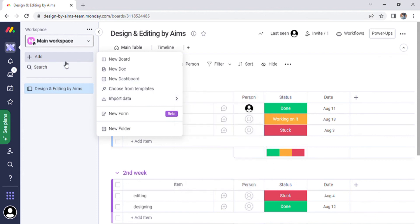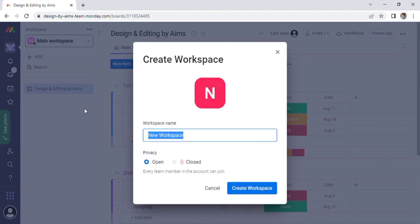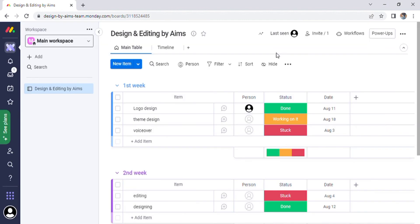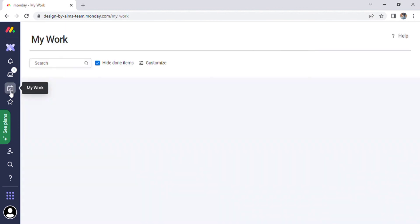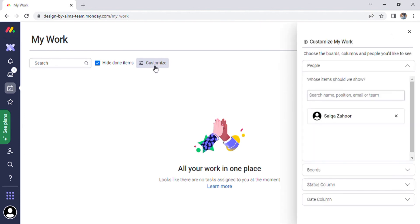We can also make a new workspace by clicking on it. Enter whatever name you want for the workspace. You may also select a privacy option such as open and close. Every team member can sign up for an account and then you can create workspaces.